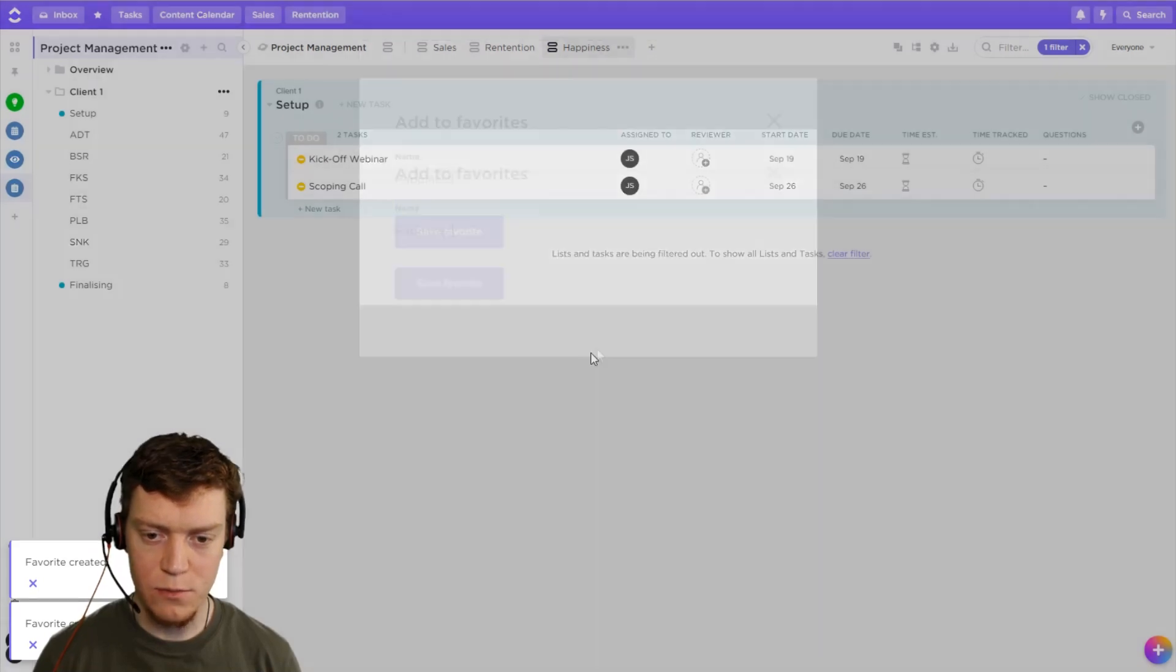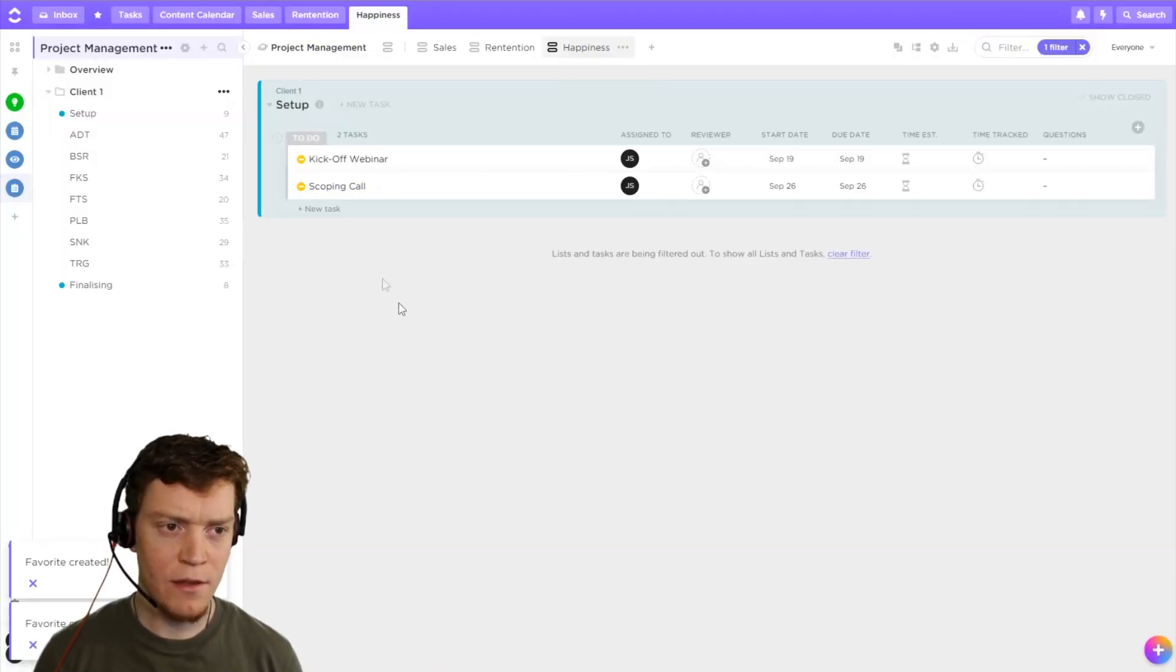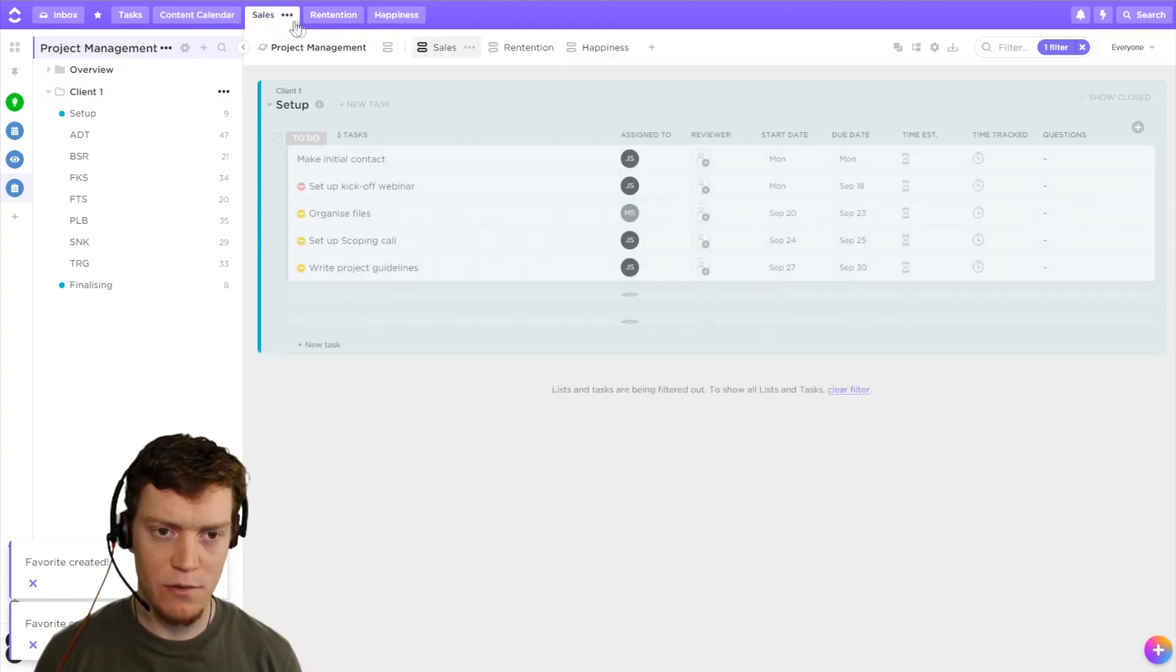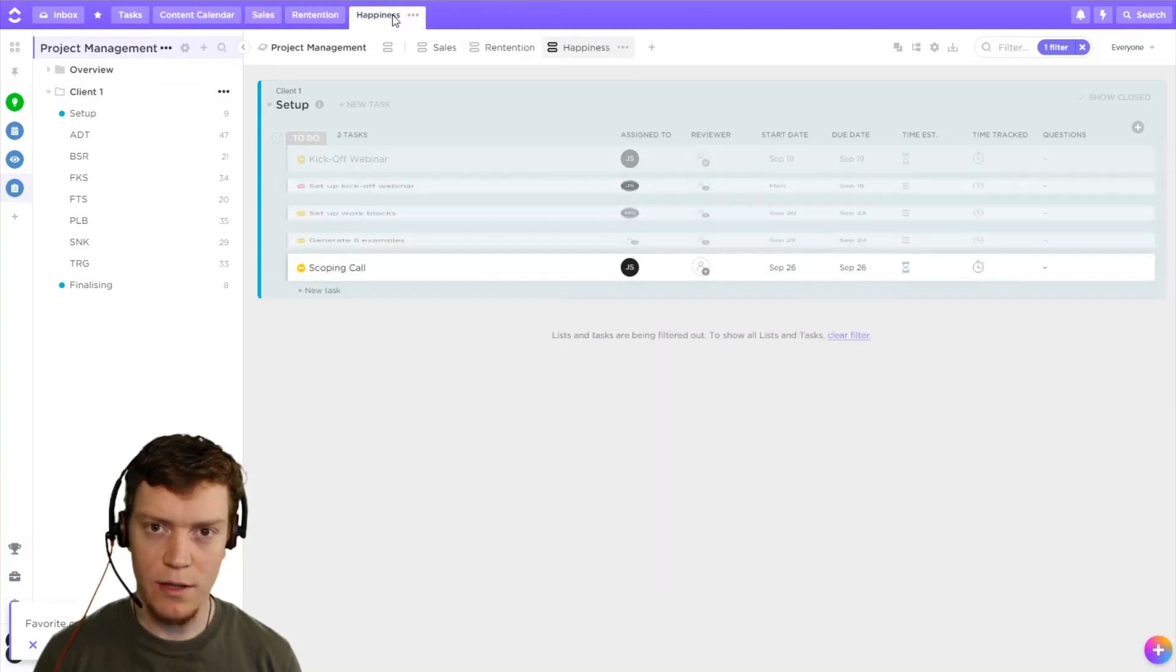Happiness. Because this will be the key, I guess, starting point for my day. So at the beginning of my day, I can jump straight into my three goals here, see how we're going.